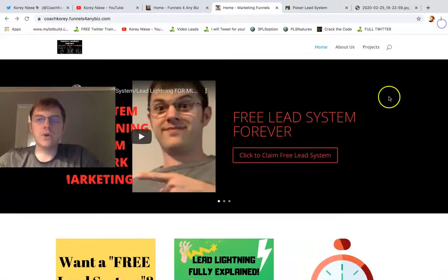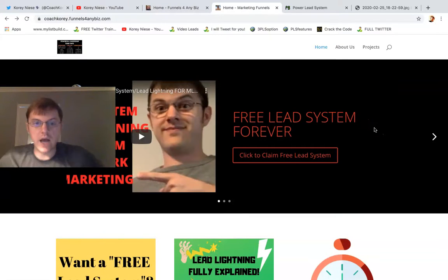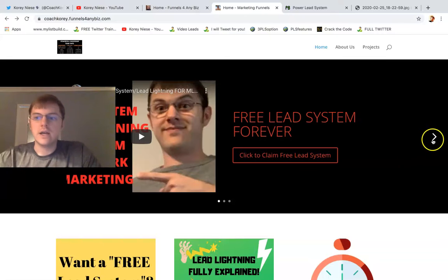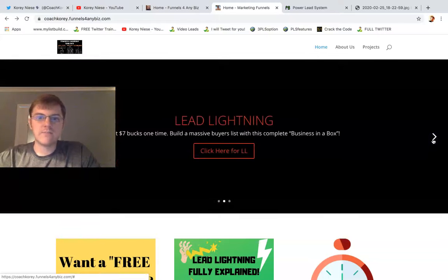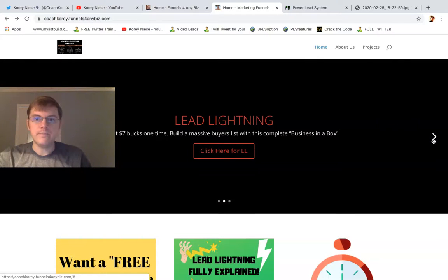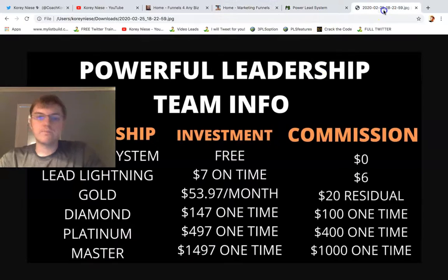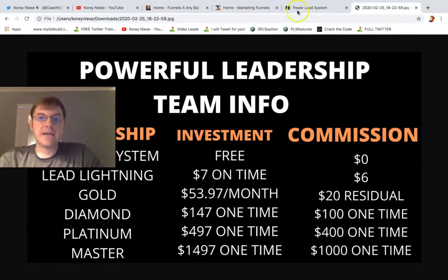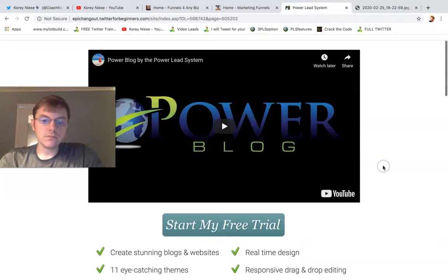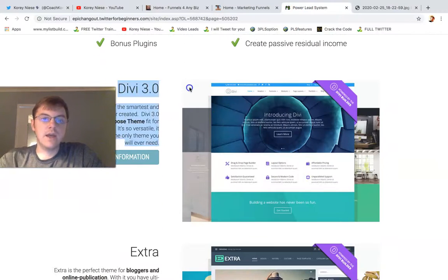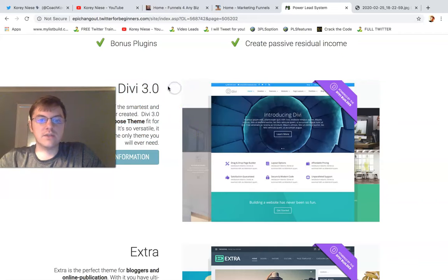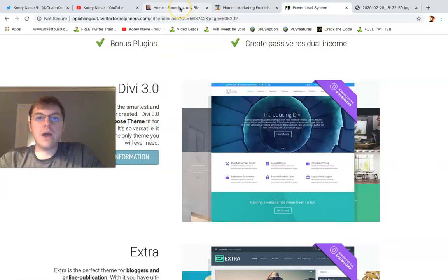I just wanted to show you a quick design and how easy it is to do this. It didn't take me that long to customize this text and change this theme and get it all set up. You get this if you're on the powerful leadership team — you get access to the PowerBlog, which gives you access to the DV 3.0, which is a really awesome, flexible, multi-purpose theme for just about anything.